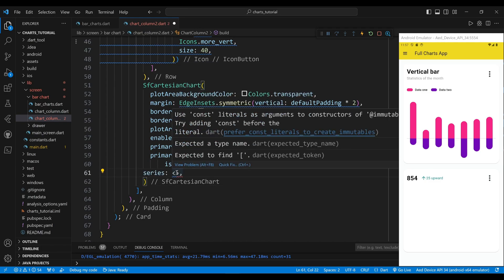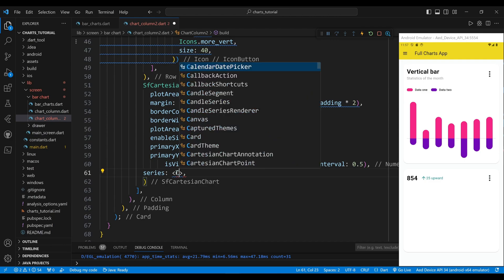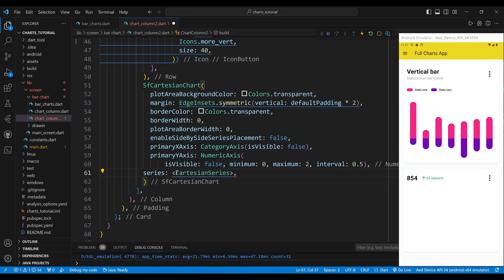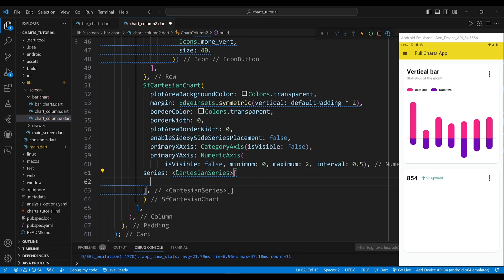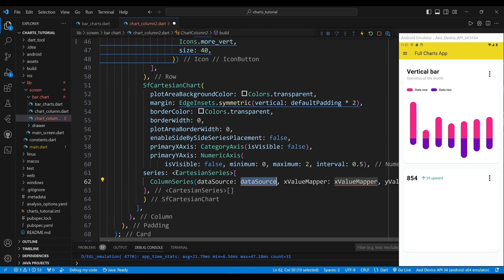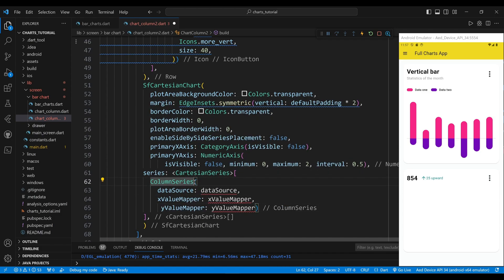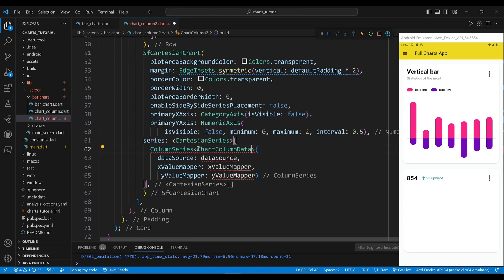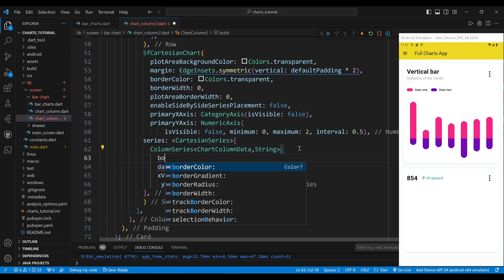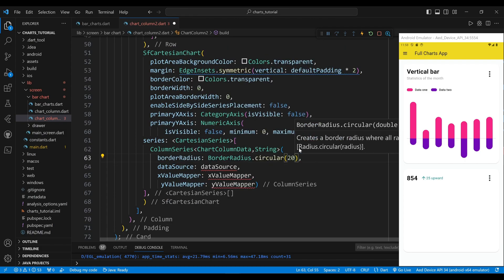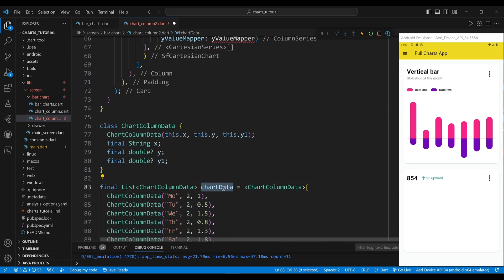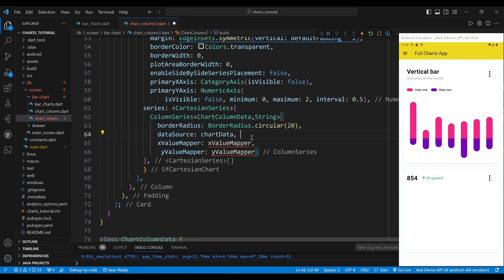The series property sets the list of Cartesian series widgets, which define the datasets plotted on the chart. The first element of the list is a column series widget, which creates a column chart — a chart that displays vertical bars — to represent the data. We set the border radius property to a border radius widget, which will create rounded corners for the bars. The data source property sets the list of ChartColumnData objects defining the data points for the series.